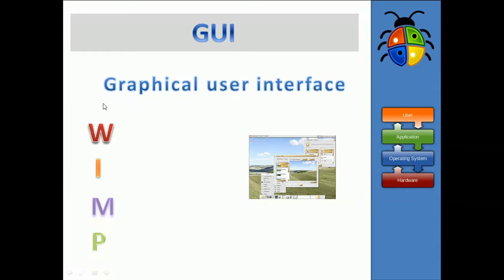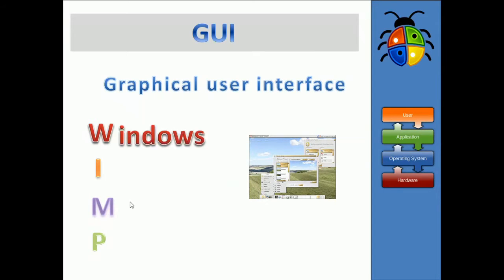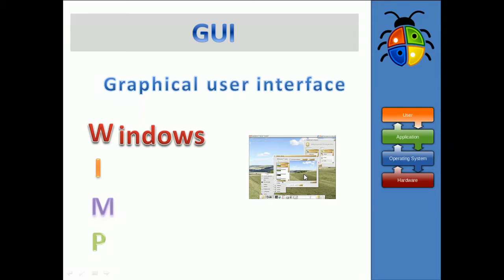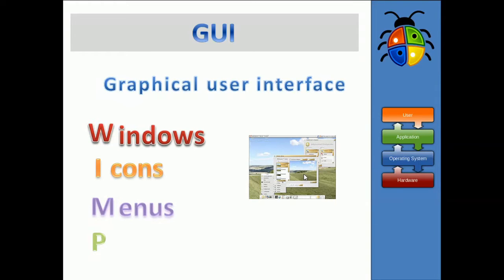WIMP is the four features of a graphical user interface. These include windows. As I'm sure you've seen before, you can get lots of different windows up. Icons, which are little pictures. Menus, which drop down from the top of your windows usually.